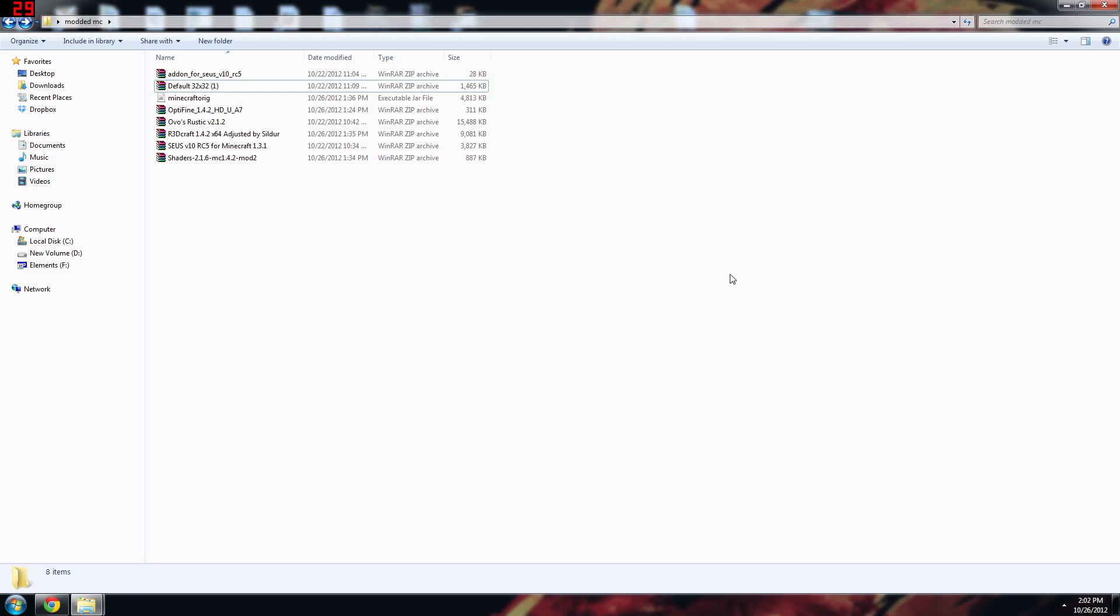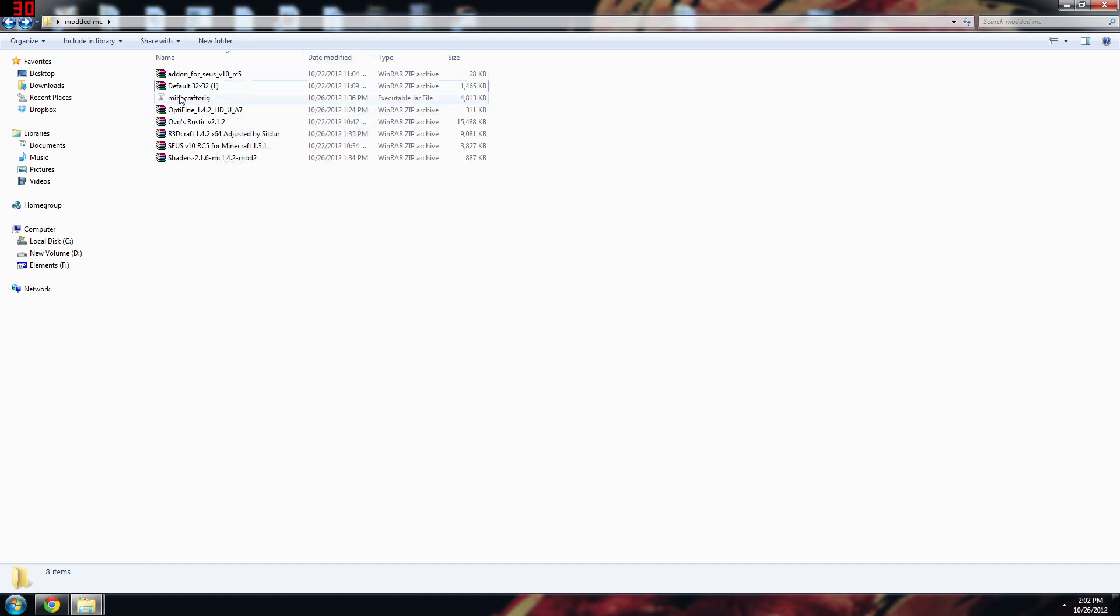Now what I did is I actually allowed my Minecraft to install the 1.4.2 jar directly when you go into the game. I forced it to update. The reason being is when I install the 1.4.2 off the website it keeps asking me to update in the program. So the best way to do it is just let your Minecraft update.